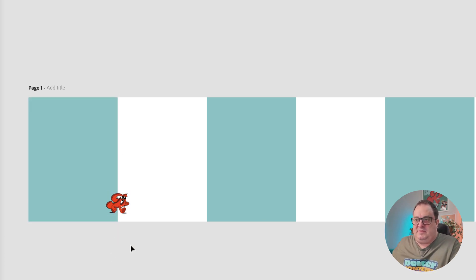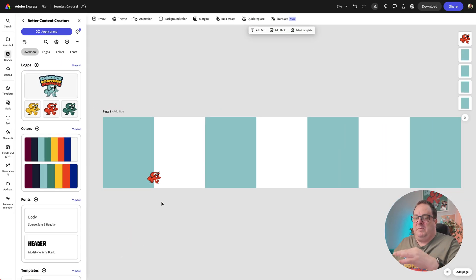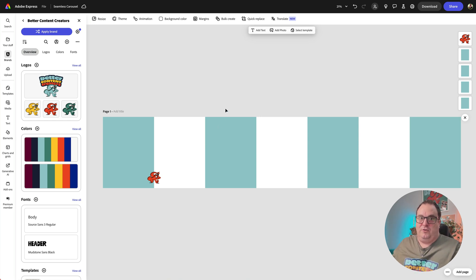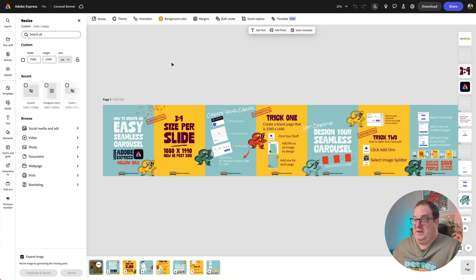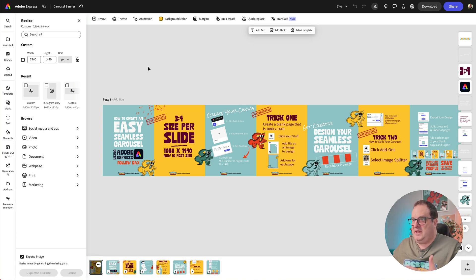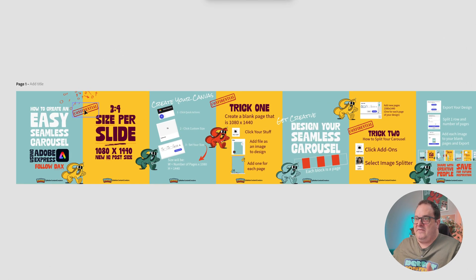Now I did a seamless carousel about creating seamless carousels on Instagram a couple of weeks ago, and what that looked like was a little bit like this. So you can see here now I've added in things that kind of go across each of the pages.